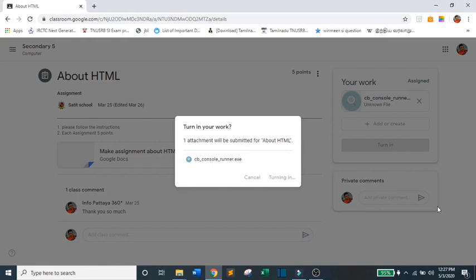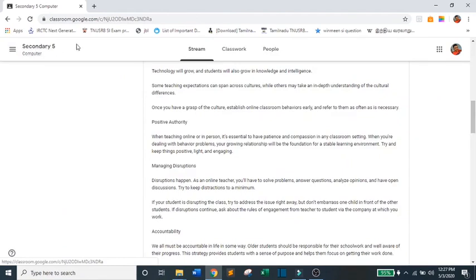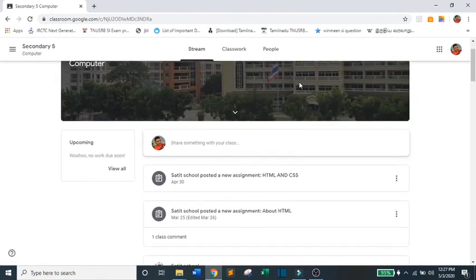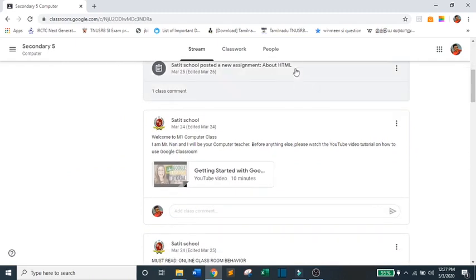Now, once your teacher is done checking your work, you may click here so that you will be directed to your Stream page. Again, on your Stream page, you will see your score.